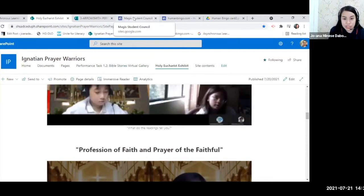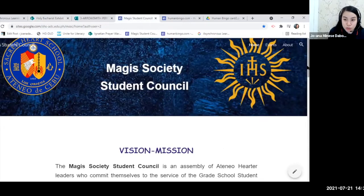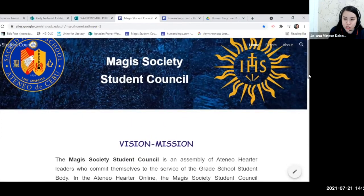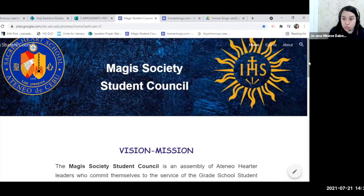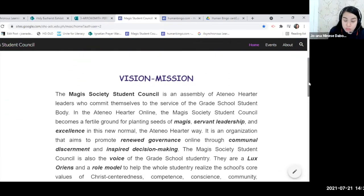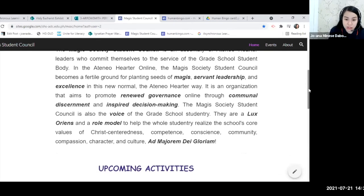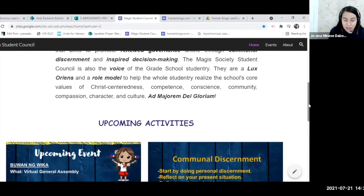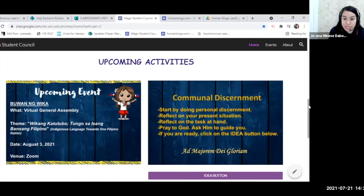Now let's go to Google Sites. Since my SharePoint site storage is almost full, I used Google Sites to have enough storage for documents. We have the MAGIS Society Student Council Google site, which starts with the vision and mission of the council. I highlighted key phrases like renewed governance, communal discernment, and inspired decision-making. The site features upcoming activities alongside steps on communal discernment.